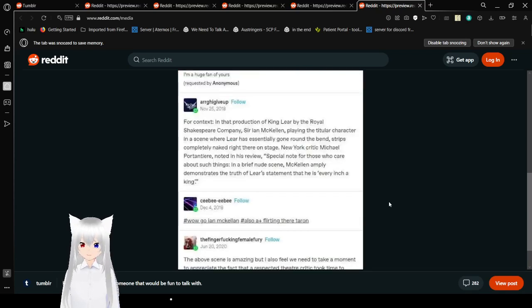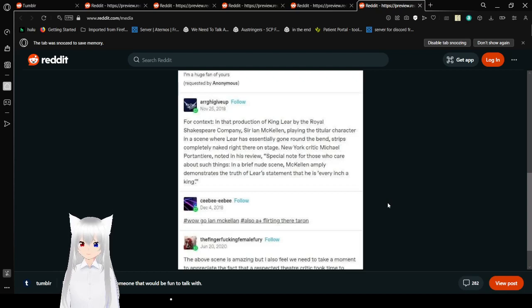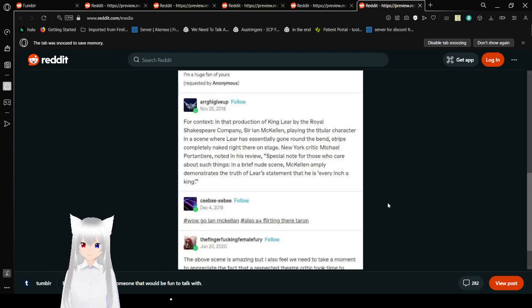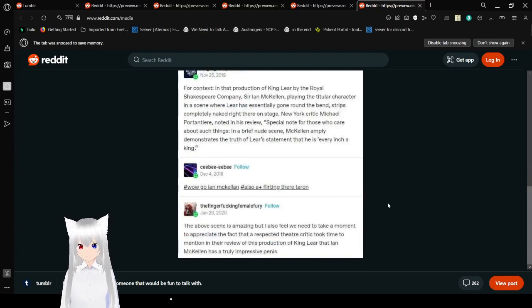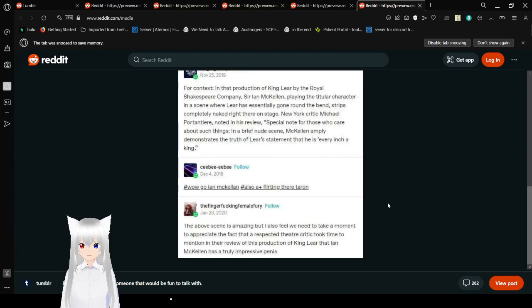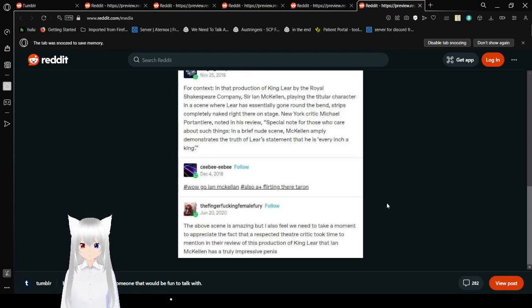strips completely naked right there on stage. New York critic Michael Arten-Tierre noted in his review. Special note for those who care about such things. In a brief nude scene, McKellen aptly demonstrates the truth of Lear's statement that he is every inch a king. Wow, go Ian McKellen. Also, A+ flirting there.